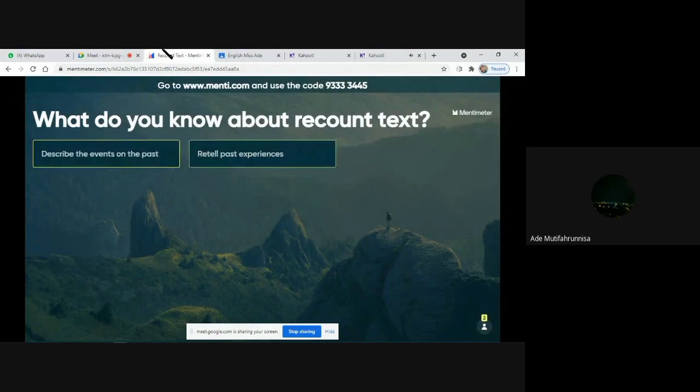Good job everyone. So the definition of recount text is a text which tells about something that happened in the past. The purpose of recount text is to provide information or to entertain the reader, so that there is no conflict.